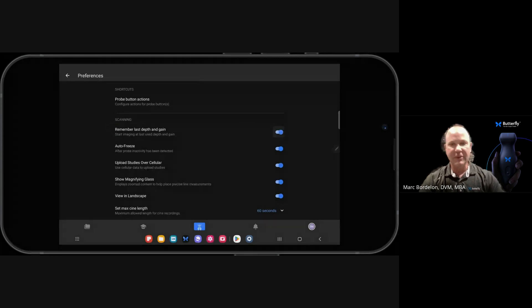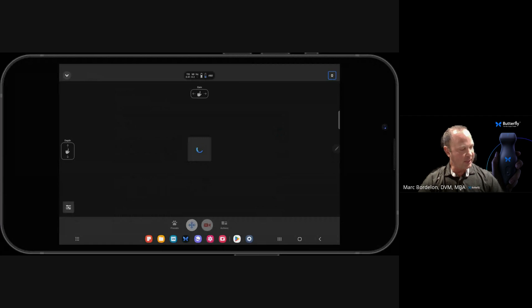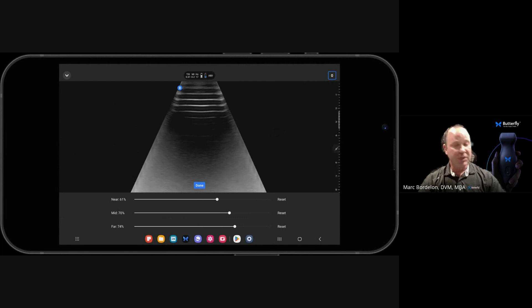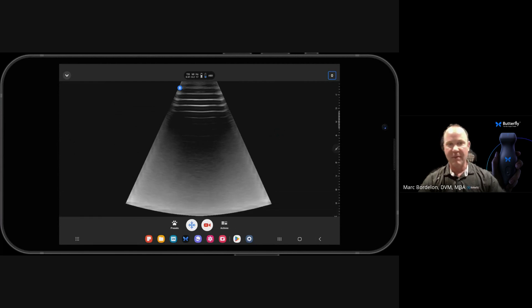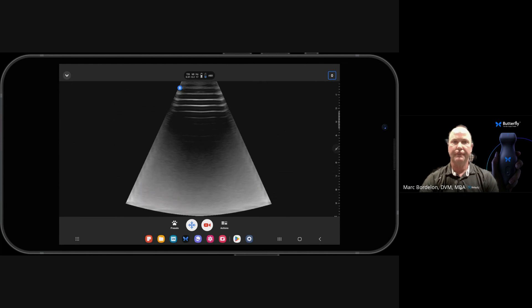If we click that onto blue, now when I go back into my preset and I make my adjustments, those adjustments are going to be fixed until I make further adjustments to either the depth, the gain, or the time gain compensation controls. Thank you.